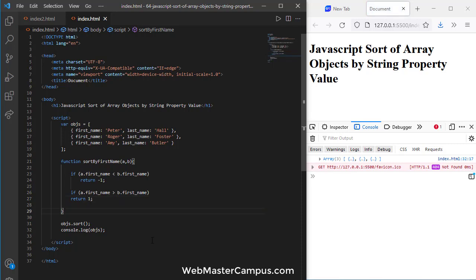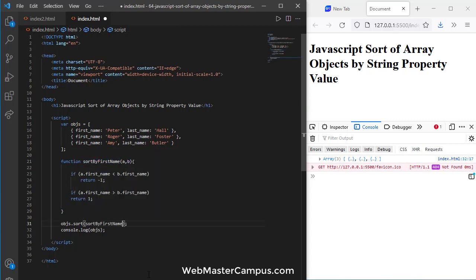Okay and what we will do is just call this sortByFirstName over here in between the sort parenthesis. That's it.